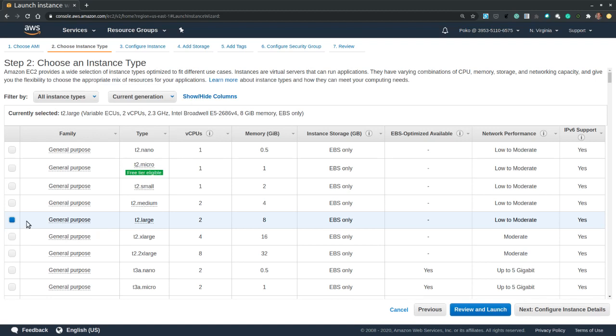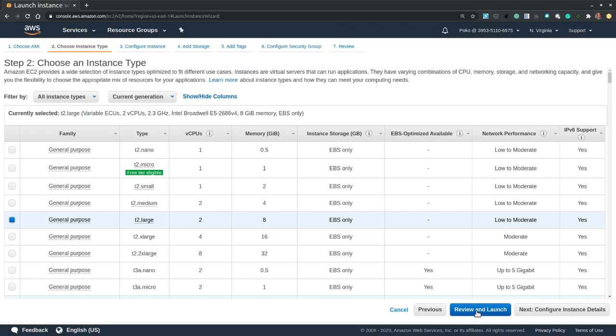At this point we could just review and launch the instance with its most default networking metadata, storage, and firewall rules. However, we may want to customize the instance, so we could click next configure instance details.